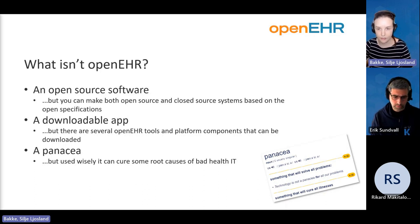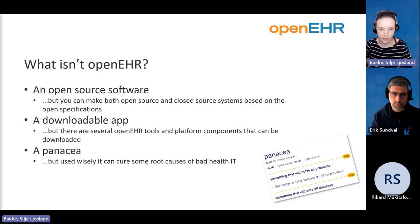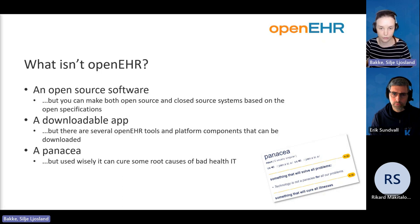OpenEHR doesn't solve all your problems, but it can be used to cure some of the root causes of bad health IT.